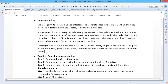Flyweight design pattern is one of the structural design patterns, as this pattern provides ways to decrease the object count, thus improving the application's required object structure. Flyweight pattern is used when we need to create a large number — 10 to the power of 4 or 10 to the power of 5 — of similar types of objects. One important feature of flyweight objects is that they are immutable, meaning they cannot be modified once they have been constructed.